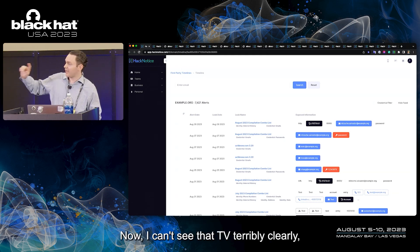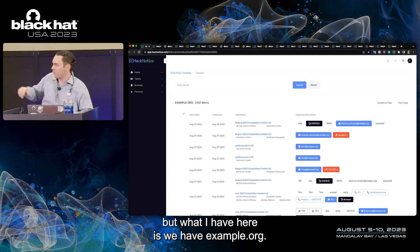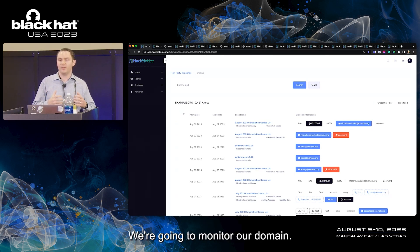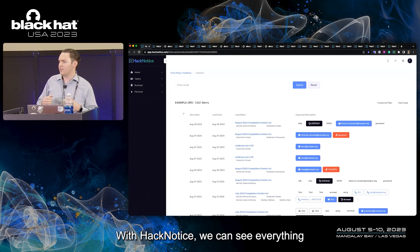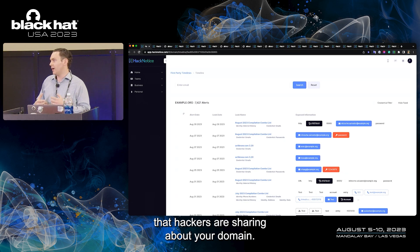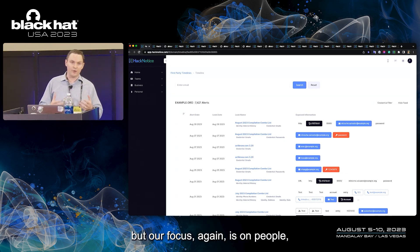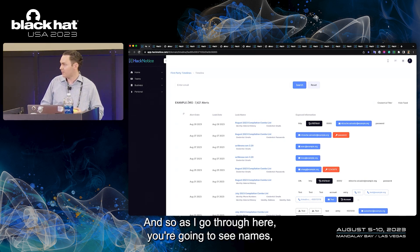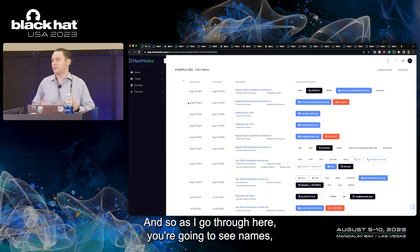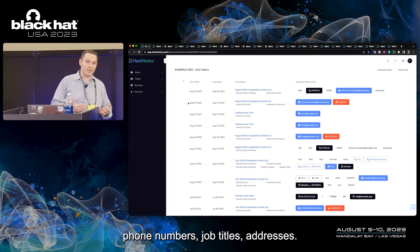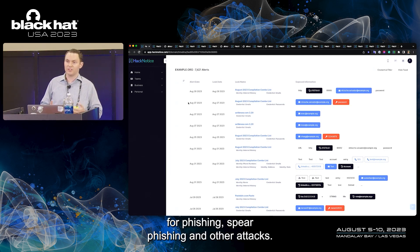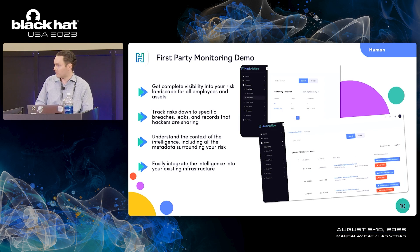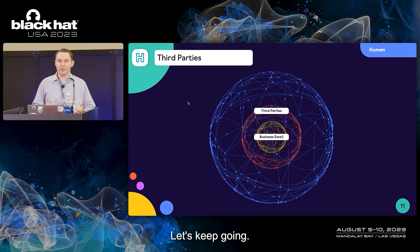We're going to switch to a demonstration. I can't see that TV terribly clearly, so I'm not going to go too in depth. But what I have here is we have example.org, we're going to monitor our domain. With Hack Notice, we can see everything that hackers are sharing about your domain. You'll see some passwords here, but our focus again is on people, the humans that are working at your businesses. As I go through here, you're going to see names, phone numbers, job titles, addresses. These are the items that hackers are going to use for phishing, spear phishing, and other attacks.